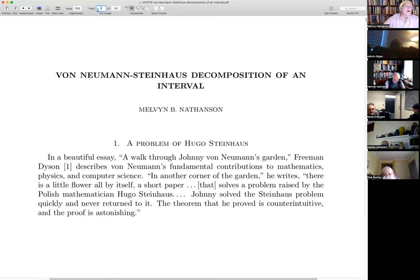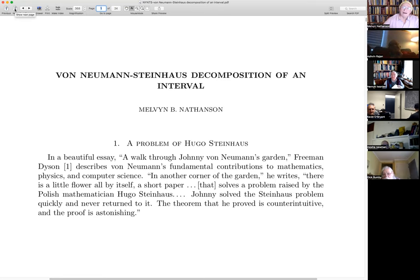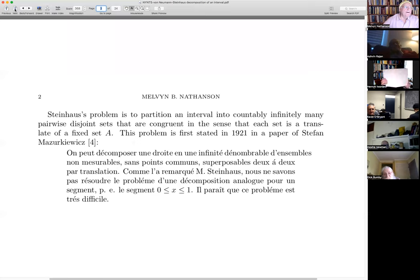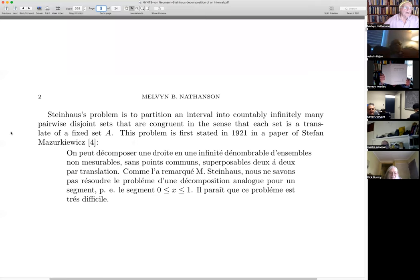The theorem that he proved is counterintuitive, and the proof is astonishing. So I thought, if Dyson wrote that, I should actually read this paper — and that's what I'm going to talk about today.